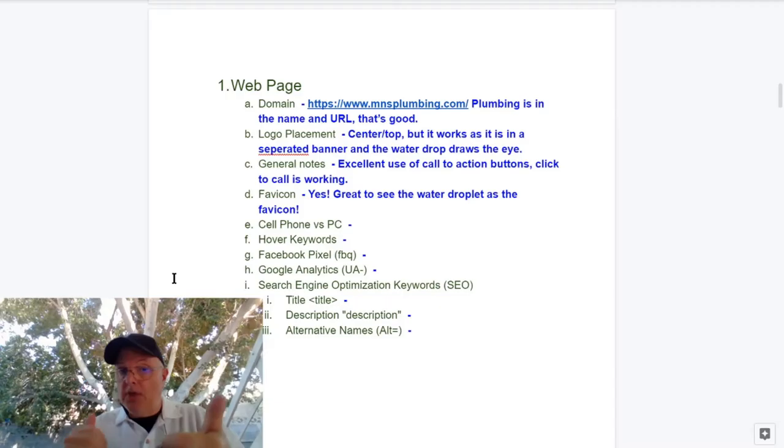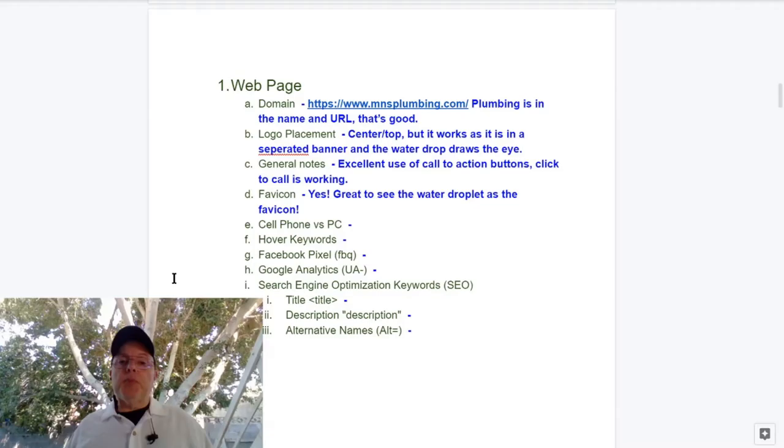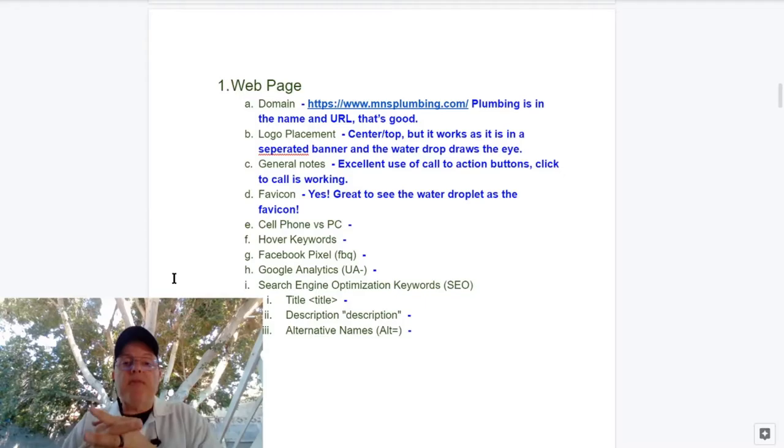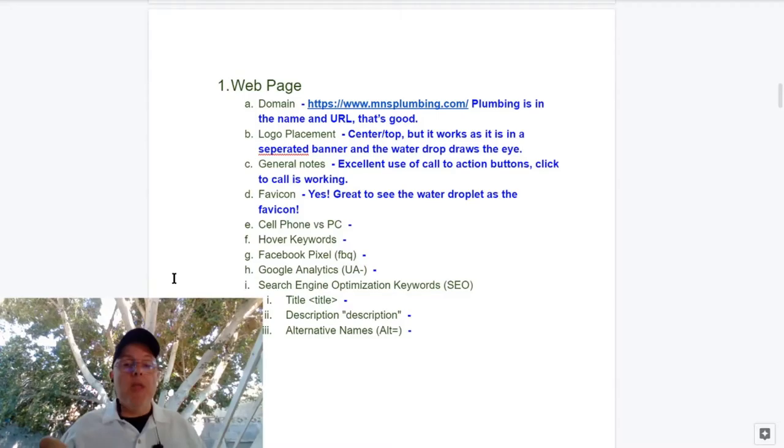Let me make some notes. MNS Plumbing is the domain - very good, name of the company, keyword is all built in. MNS Plumbing, plumbing is in the name. Logo placement center top. I like, the human eye tends to go to center left first, but this one works in this case because it's in a colored banner and you've got the nice blue cube with the eye, with a water drop in it. General notes: excellent use of call to action buttons, click to call is working, very good. Favicon - yes you have a favicon, great to see the water droplet.